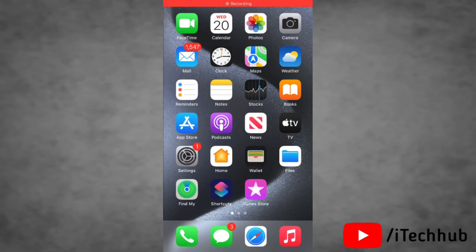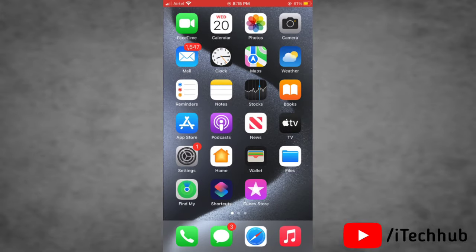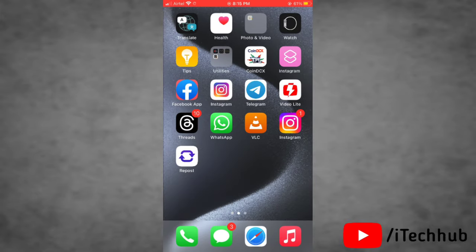Hello everyone, welcome to my iTekHub YouTube channel. Today in this full video, I will show you how to fix the issue of contact photo and poster being disabled in iOS 17. As you can see, contact photo or poster is disabled, and a lot of iPhone users are facing this issue after updating to iOS 17. Here's the solution — please watch this full video to learn how it works.